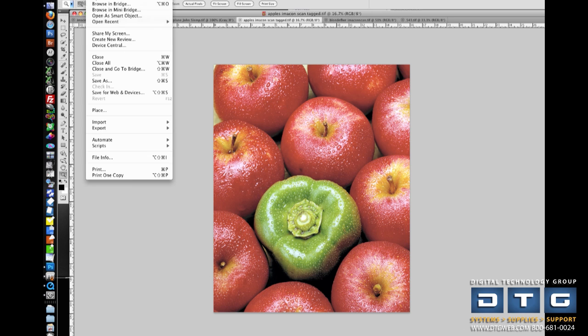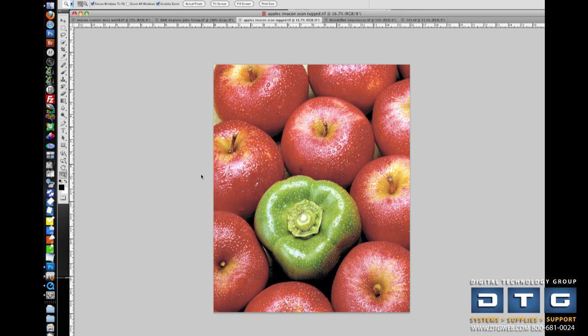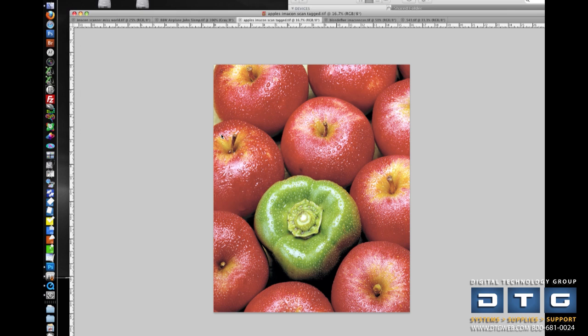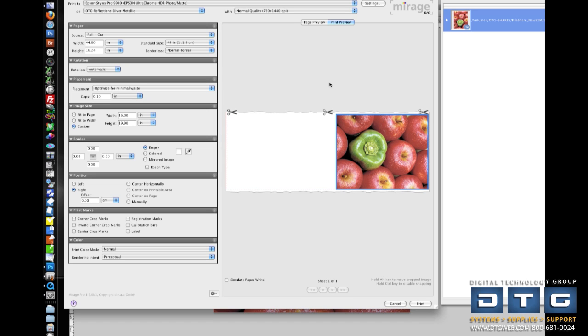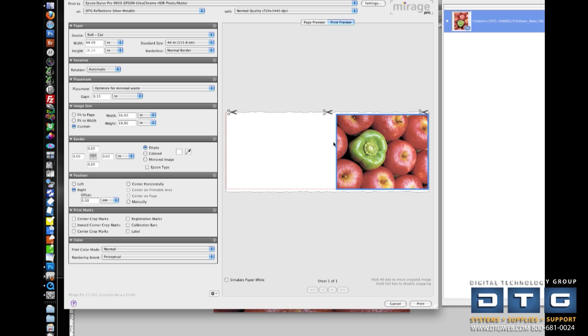So to print with Mirage, I'm just going to go down to File, Automate, and then Mirage Print. Once the plugin is launched, you can see two distinct windows, a Documents window and a Mirage Print with all of our settings, and then a preview of our layout. It's important to note that this layout is a direct representation of what you would see coming out of the printer as you're standing in front of it. Very good, intuitive way to visually look at how your images are going to come out of the printer.